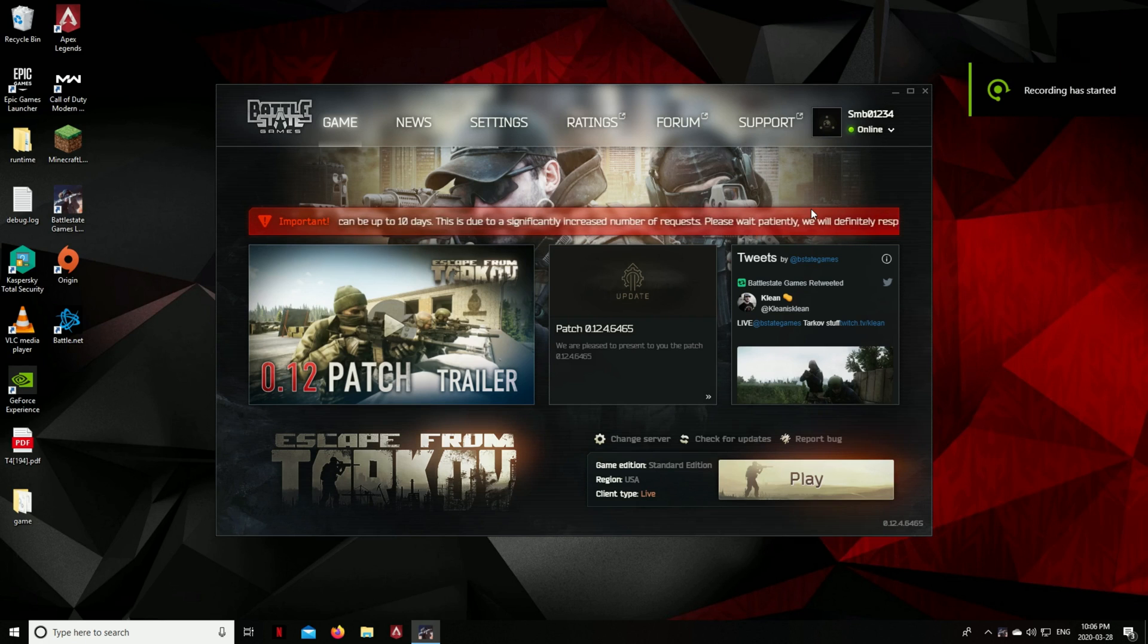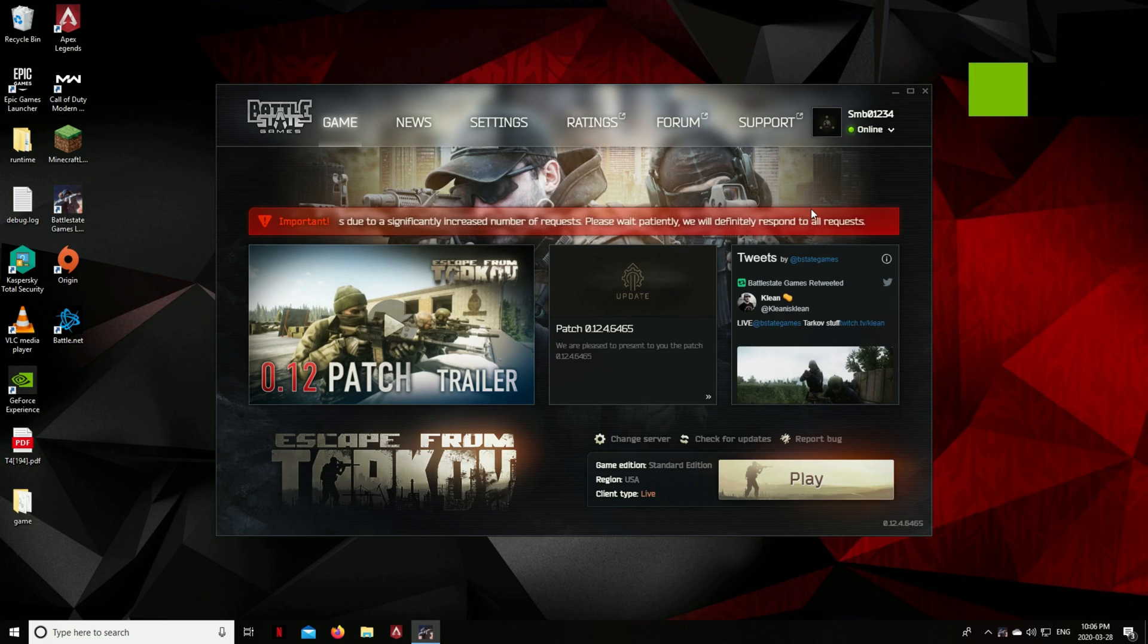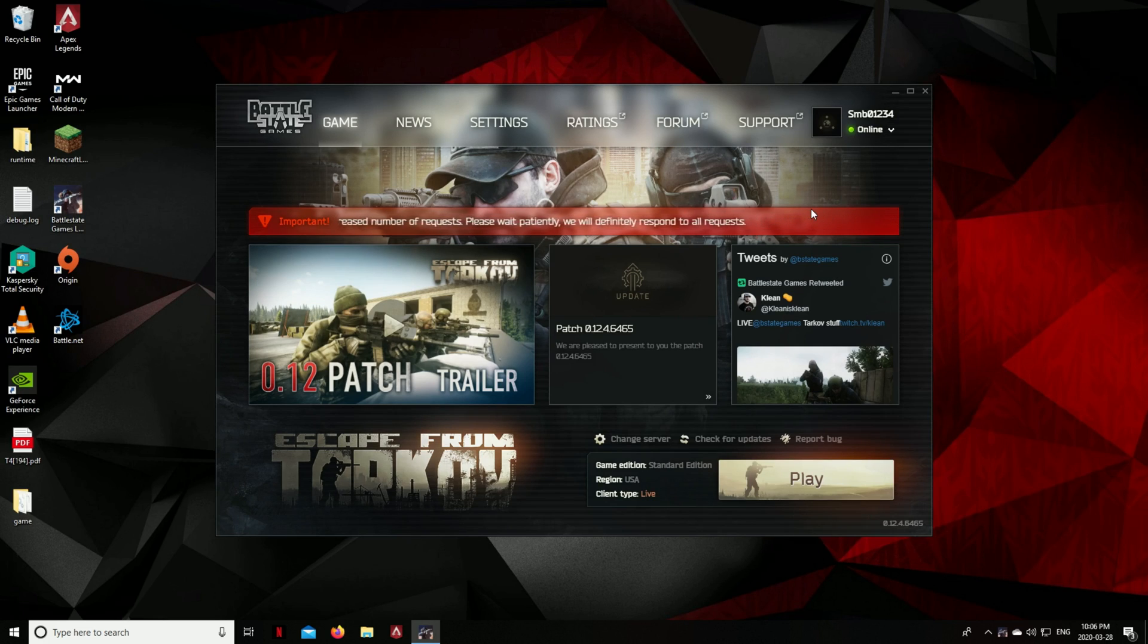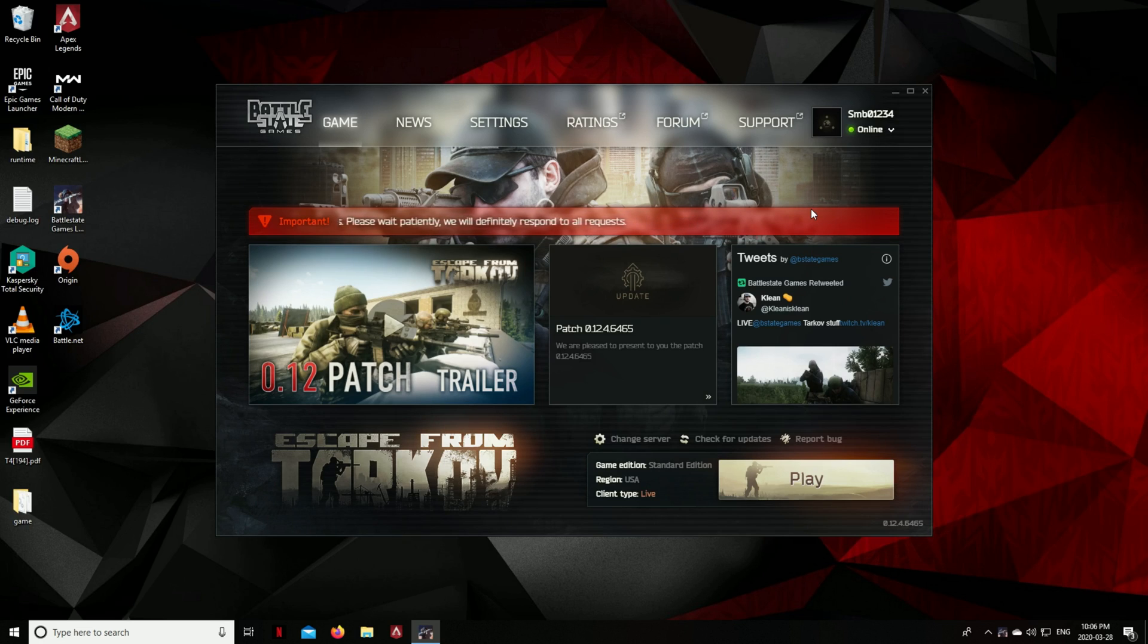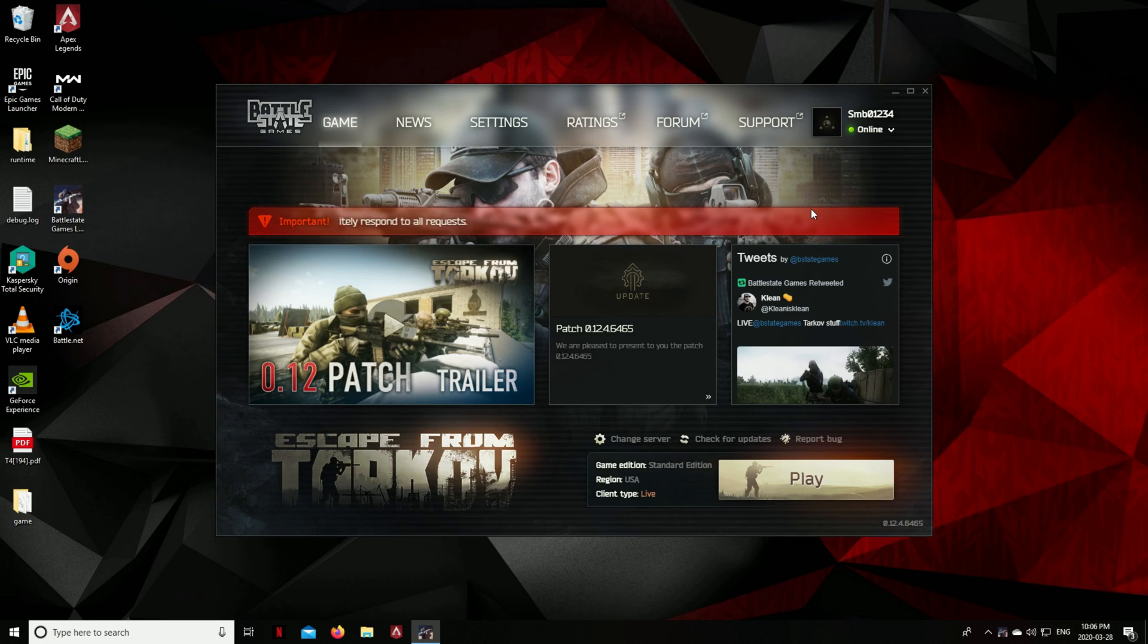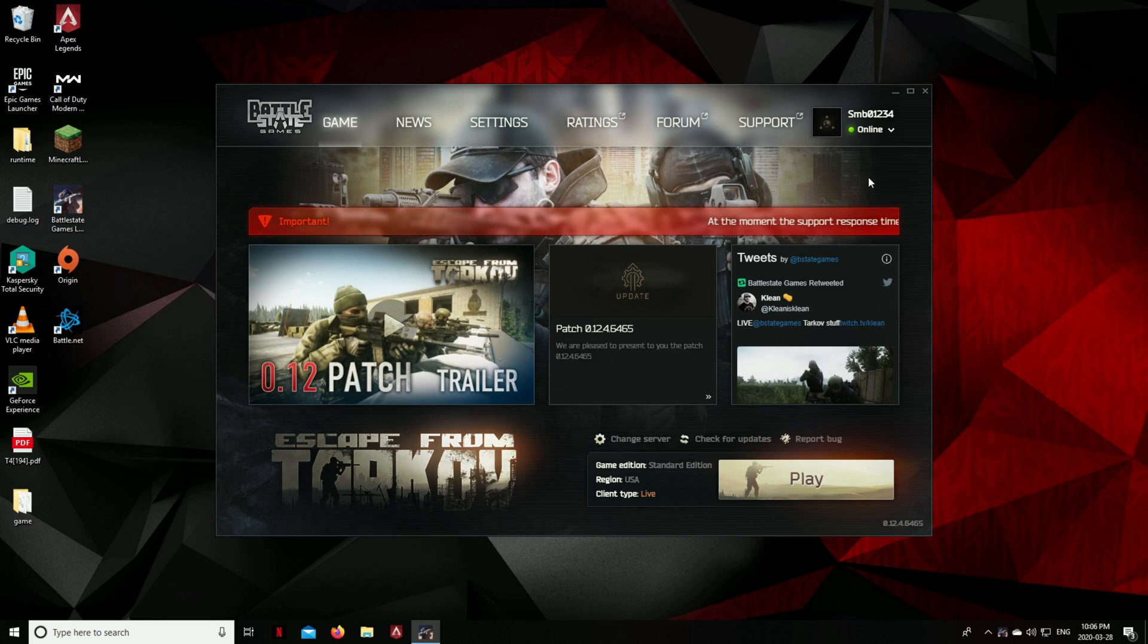Hey, what's going on guys, supermonkeyboy11 here, welcome back to another video. So today is going to be a guide video for people who are having trouble with their Tarkov account and they just bought the game. You're trying to download it and you're having problems with an error.